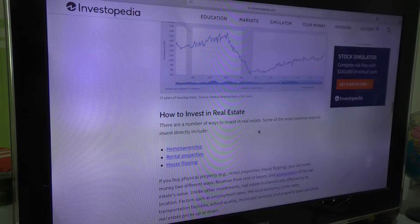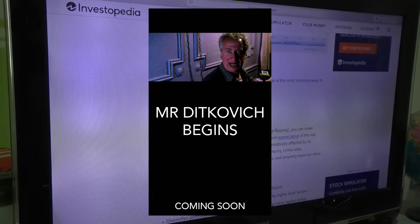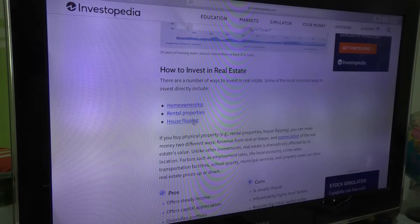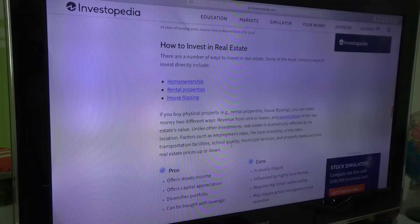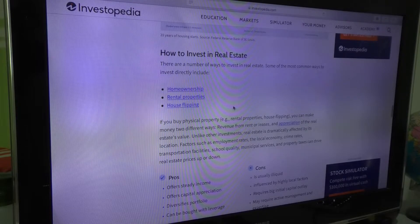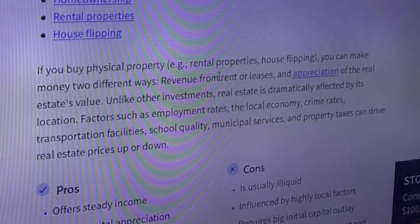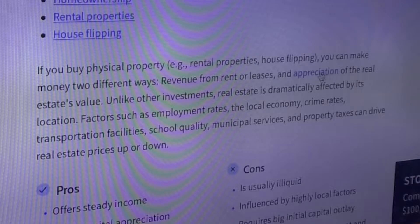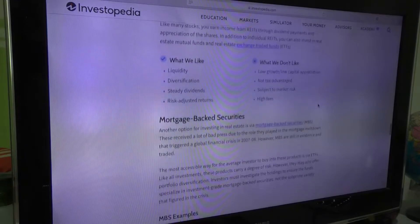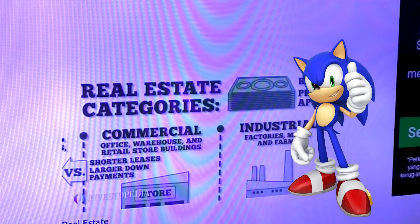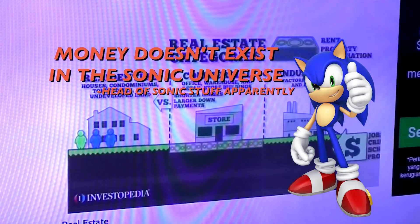How to invest in real estate — alright, time for the origin story of Mr. Dinkovich. So we have home ownership, rental properties, and house flipping — we're not going to cover those today, we'll click on them in the future. If you buy physical property, you can make money two different ways: revenue from rent or leases, and appreciation of the real estate value. That was mentioned in the video — I joked around about that.